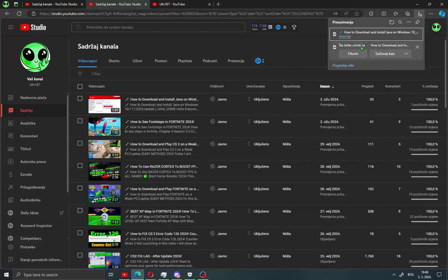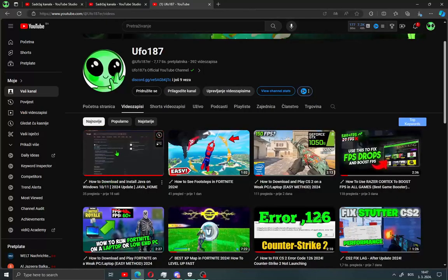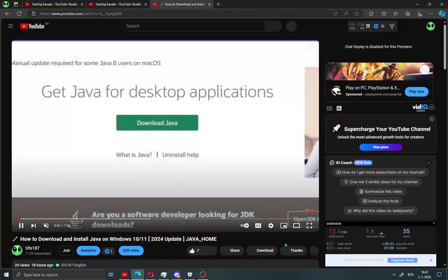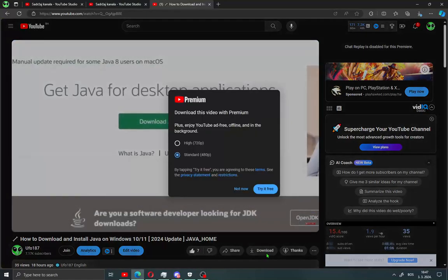Now I'll show you how to download someone's video from YouTube. Find the video you want to download and you will see Download here. Click on Download.